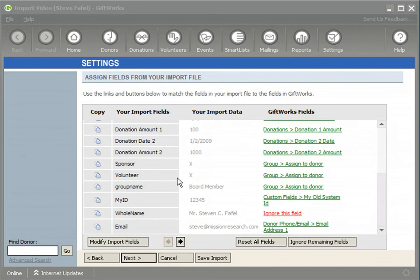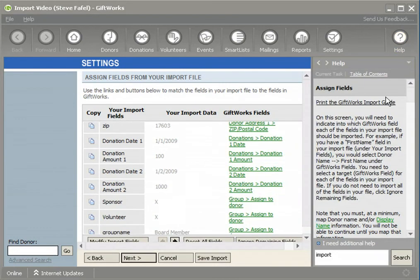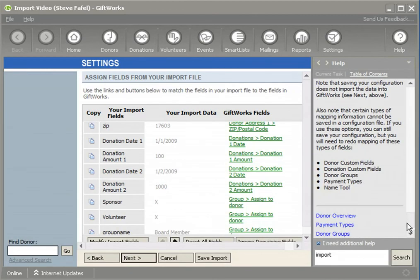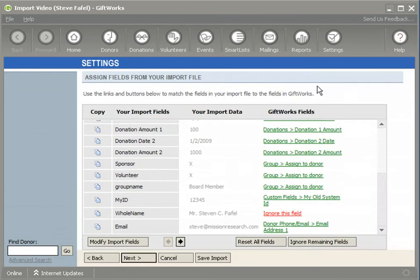So as part of the mapping process, where you're assigning your fields to import fields within GiftWorks, I've shown you some of the more advanced mapping options: groups, custom fields, and the whole name field. There are some other fields that you can import that may be slightly more advanced, and you can read more about those in the GiftWorks import guide using the link in the help area. I trust this information will be helpful to you as you look to import your information into GiftWorks. Thank you for watching this video.